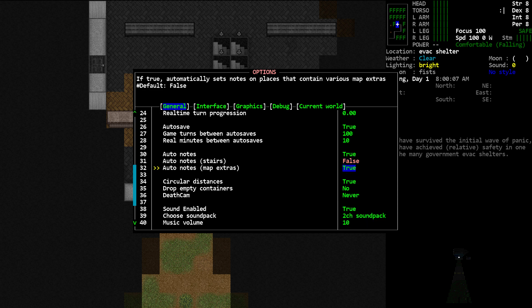And then secondly, Map Extras. This automatically sets notes on places that contain various map extras. And what that's talking about is a combination of a few different things. It could be resource locations in the game world, meaning accumulations of certain kinds of trees or bushes, bullet casings on the ground.